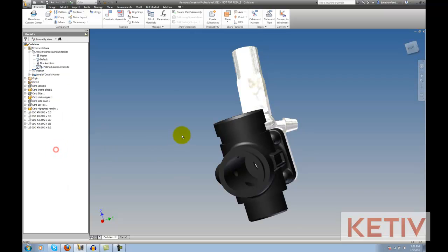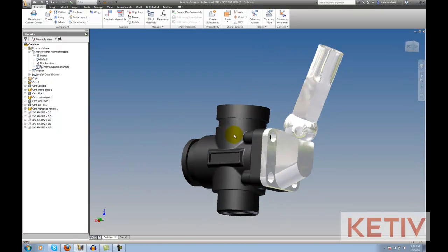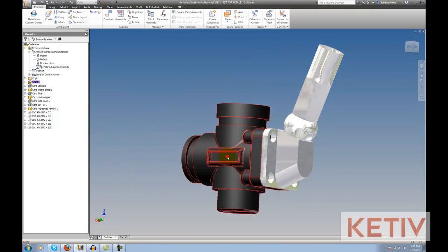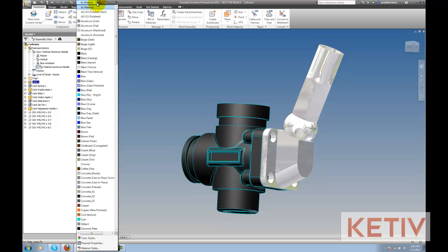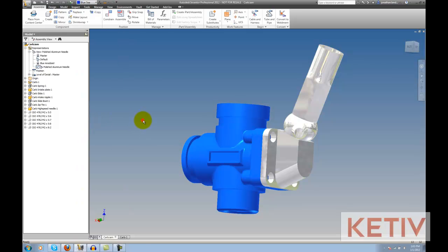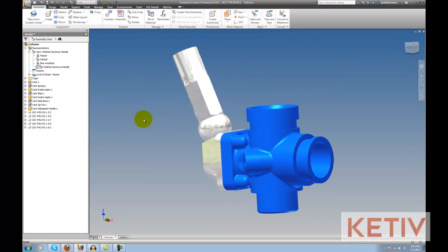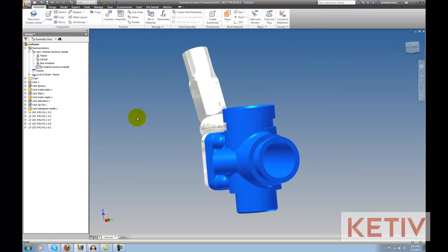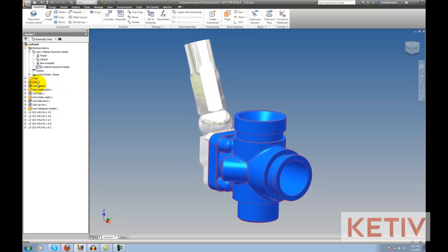Now, I'm going to select the carb body and I'm going to change the color. And instead of blue polished like I had before, I'm going to go to let's say blue C and just have a different look. Maybe this represents a different finish for example. Now I'll lock the view, freezing it again in that state.